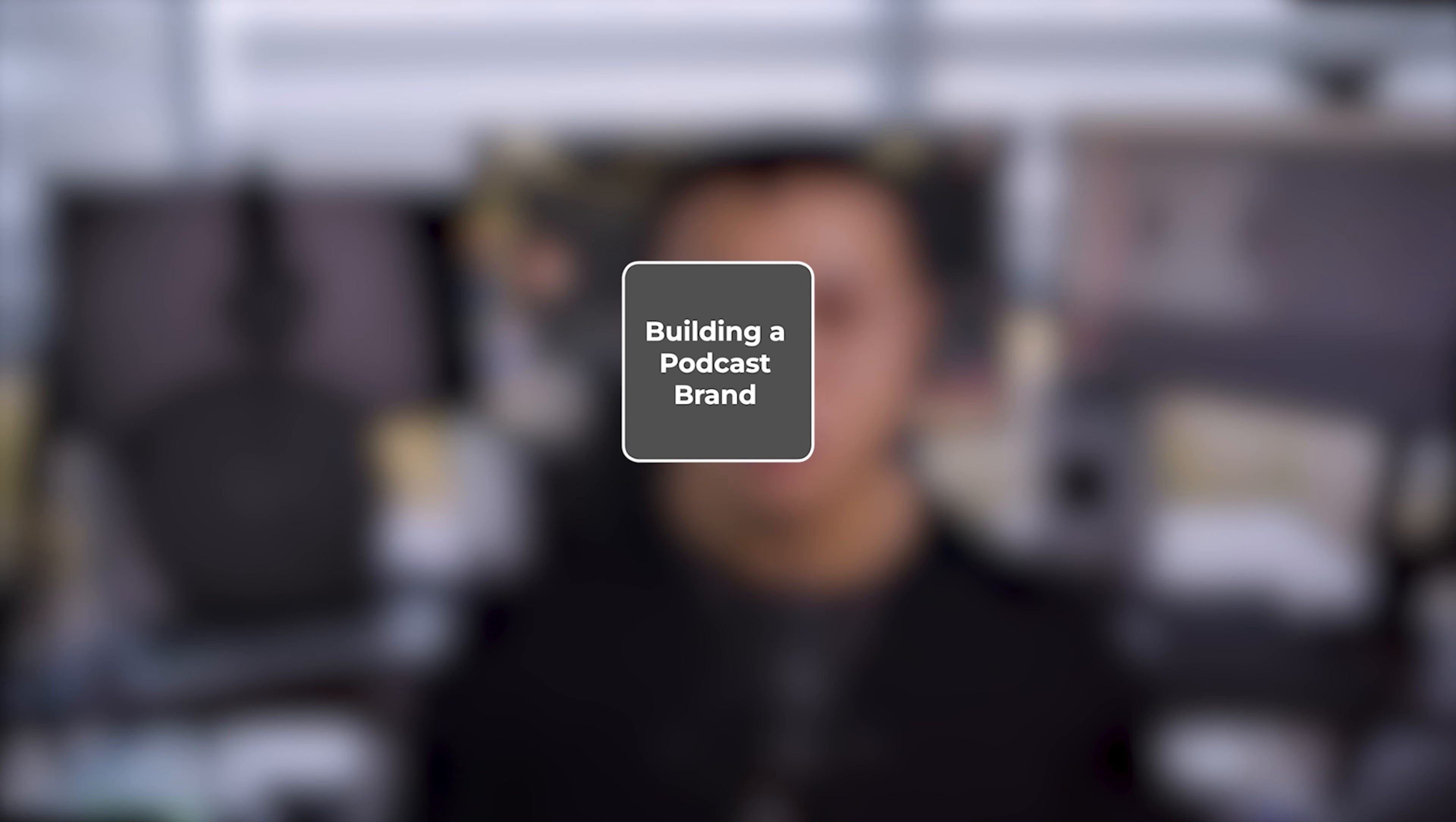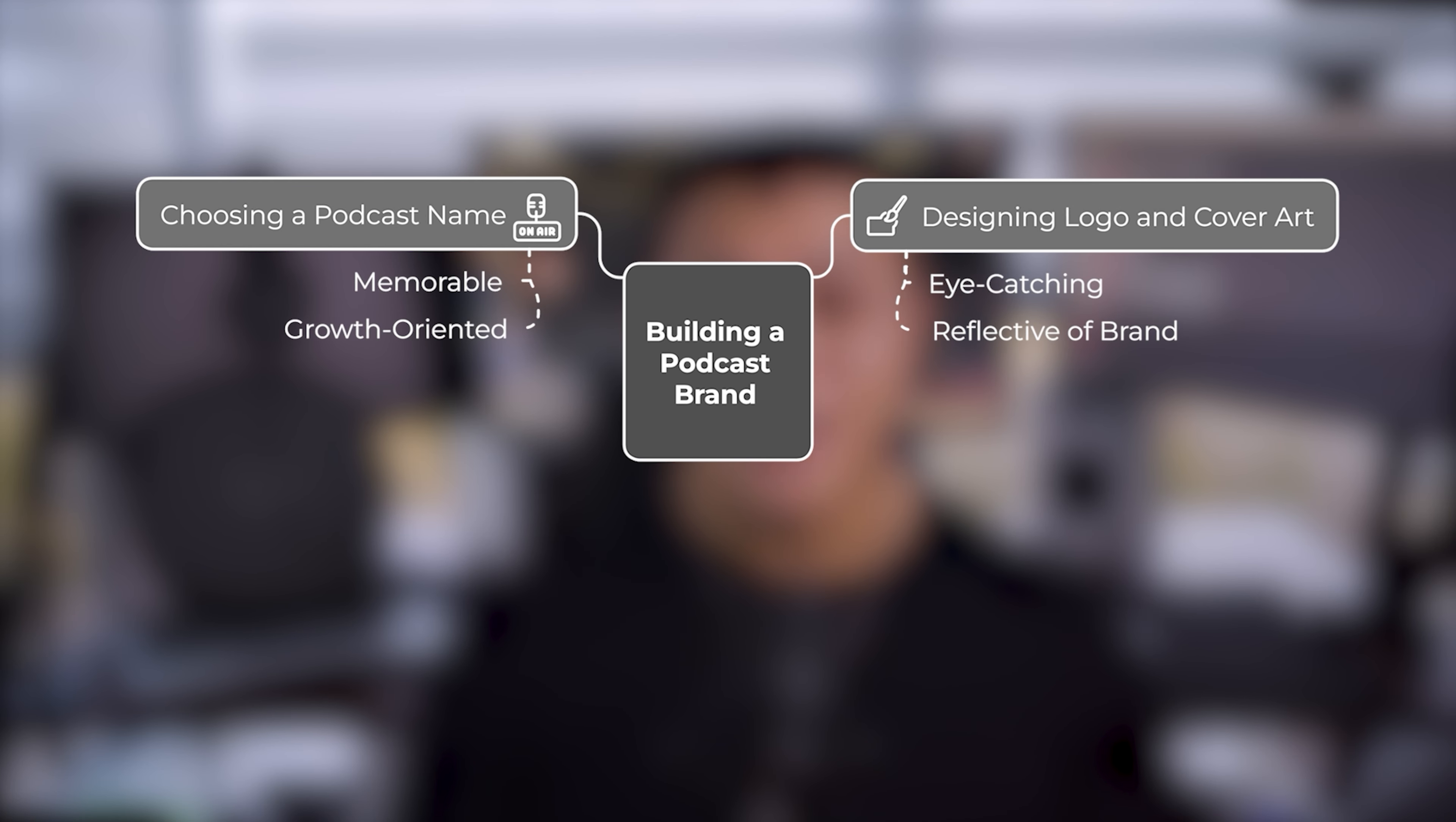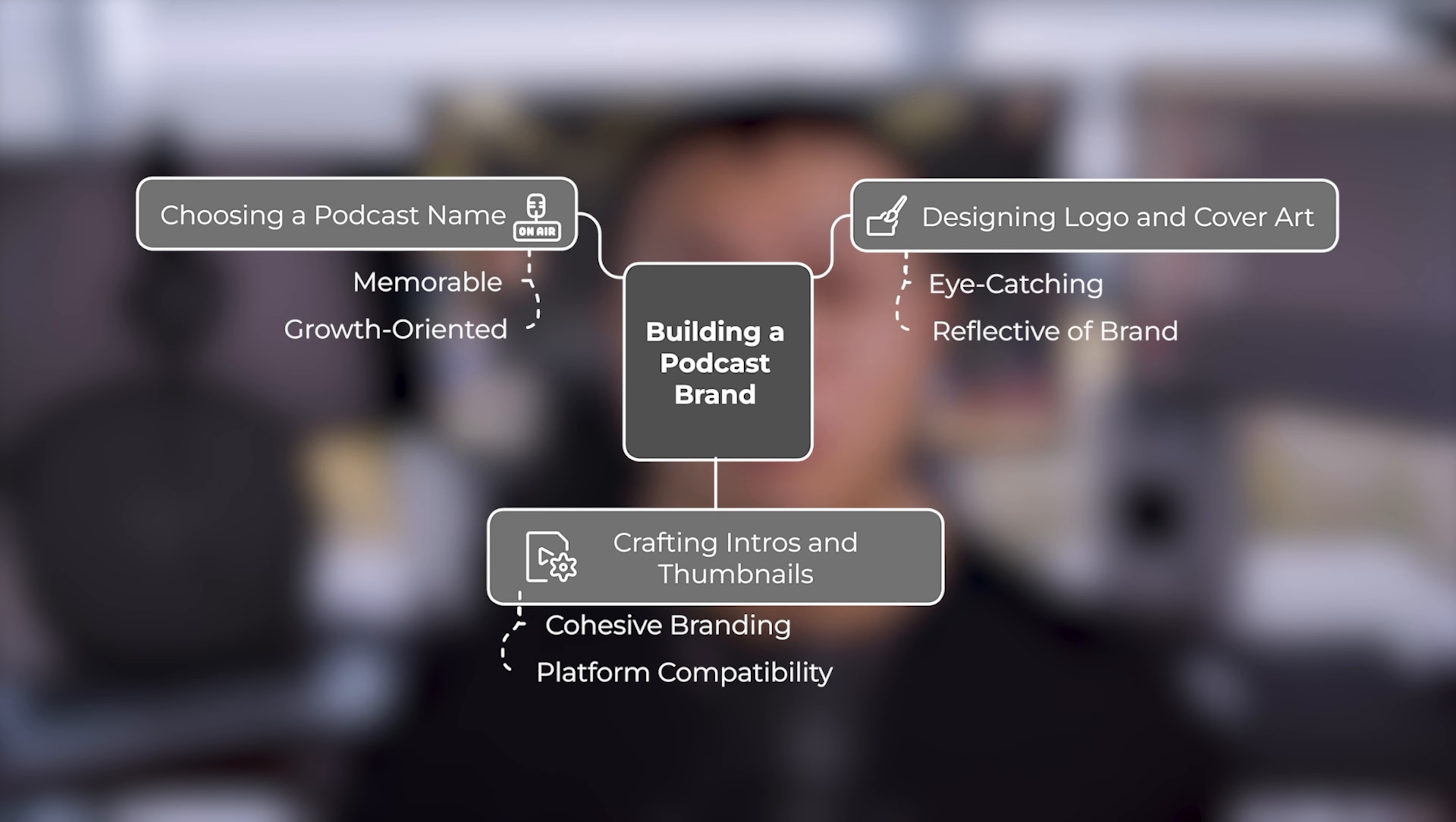Let's quickly recap. First, we talked about choosing a podcast name that's both memorable and reflects your podcast's content. Then we dove into designing a logo and cover art that stands out and speaks to your audience. Finally, we explored how to create consistent and engaging intros and thumbnails that'll drive clicks to all of your platforms.